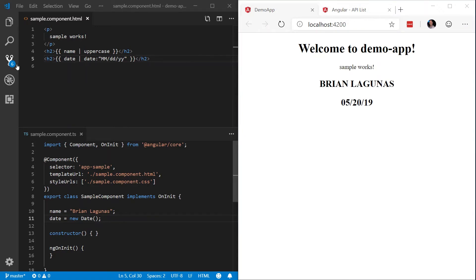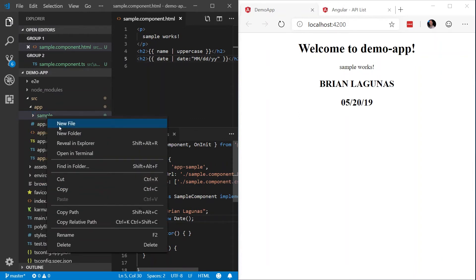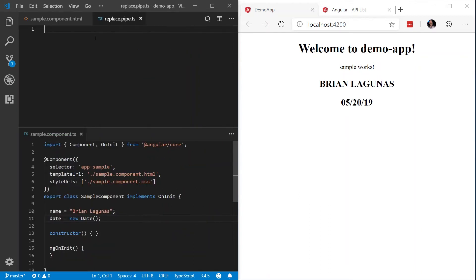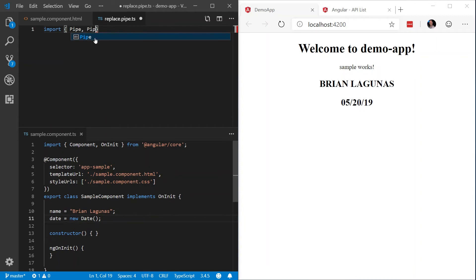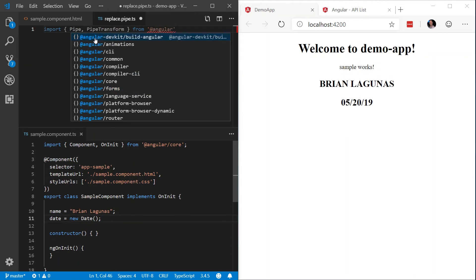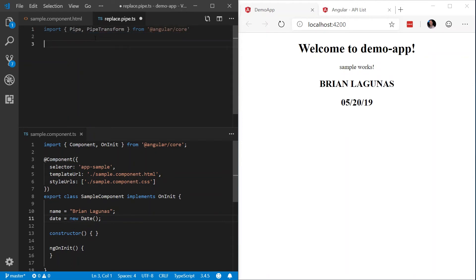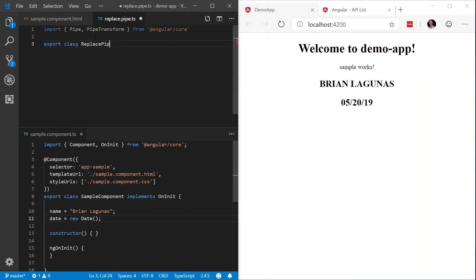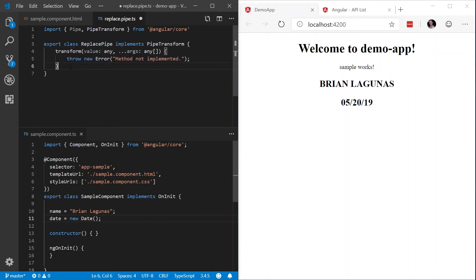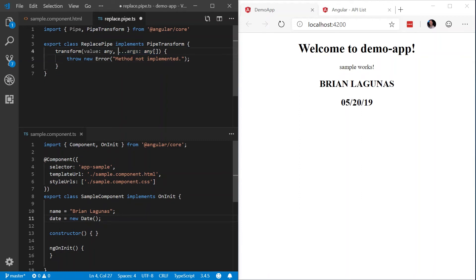Now to build a pipe, what we want to do is we want to start off by creating a new file. I'm going to call this replace.pipe.ts and we're going to import pipe and pipe transform from angular slash core. Now we're going to go ahead and export this class called replace pipe. And we're going to implement pipe transform. I'm going to use my little helper here to implement the interface pipe transform. Now you'll see a new transform method is being added. We can see the first parameter is the value. This is the input of the value expression. And then any number of arguments that you want to supply. So unlike a WPF converter where you're limited to one, we can have as many as we want.